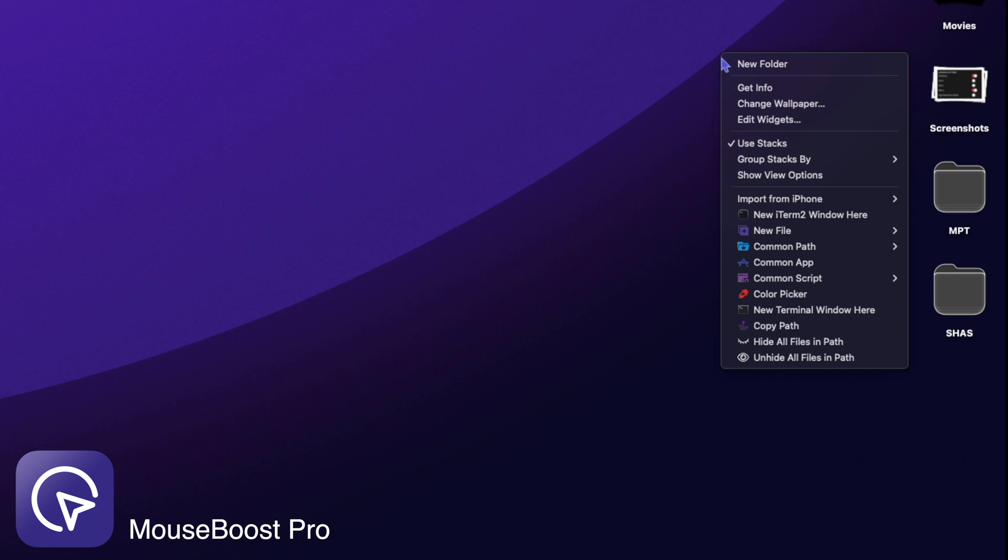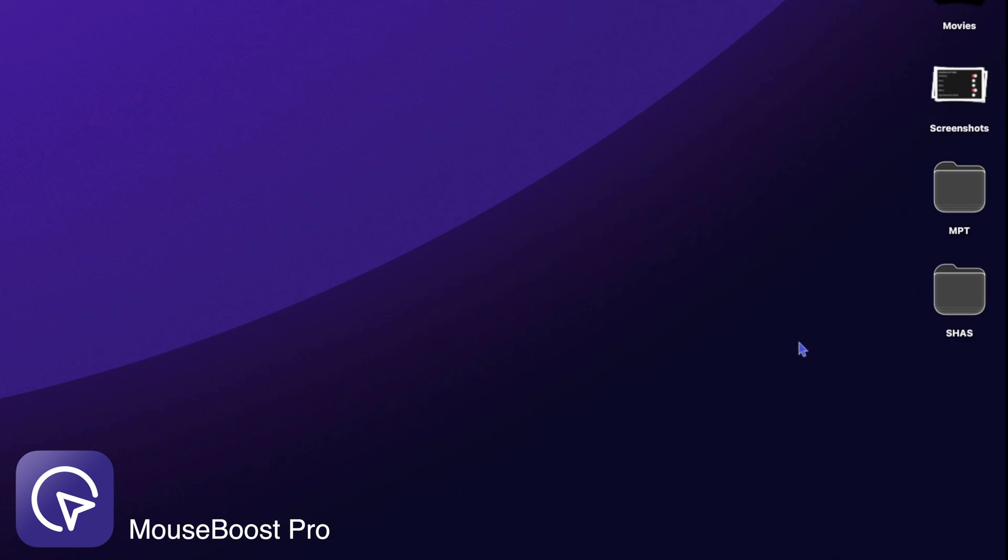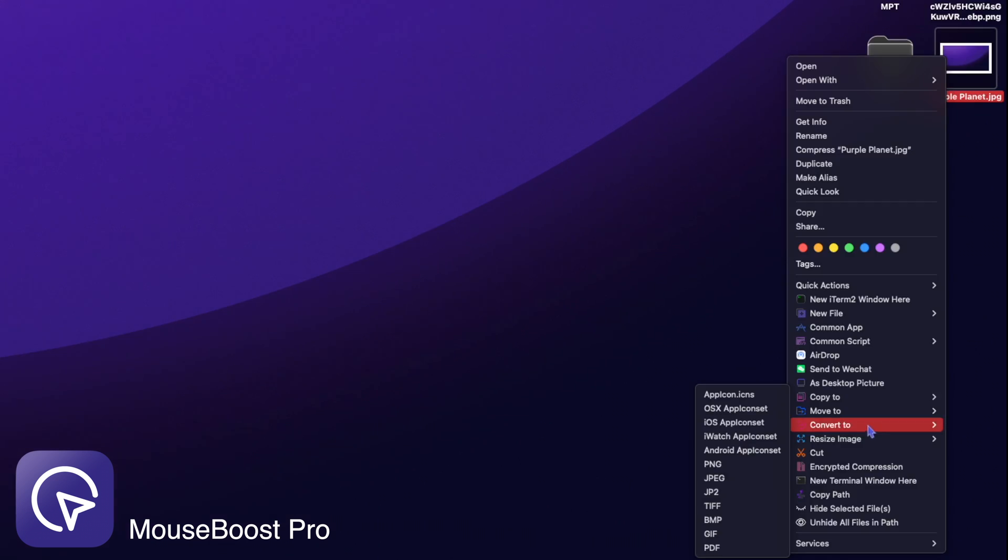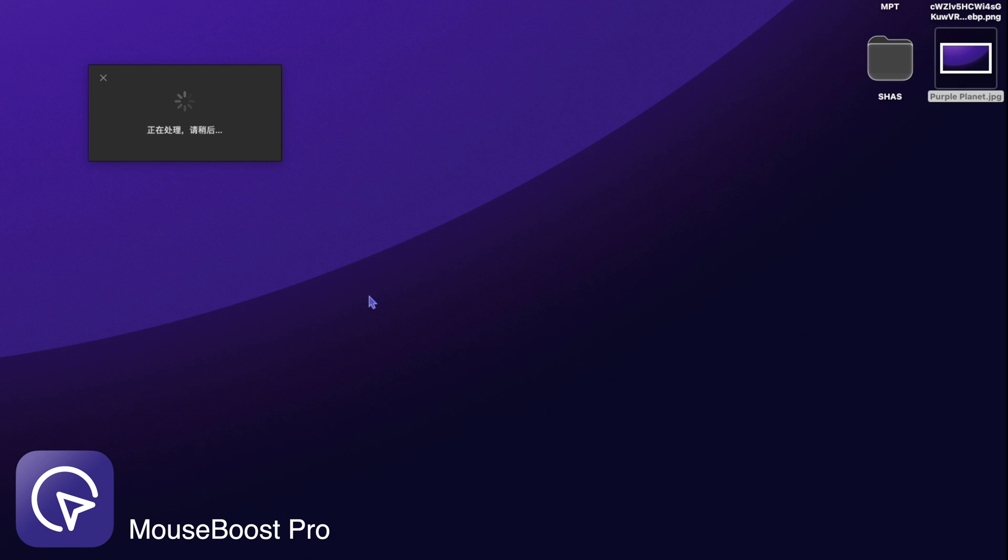Mouse Boost enhances your right-click on Mac. Do things like hide desktop items, convert files, set images as wallpaper, and more, all from your right-click.